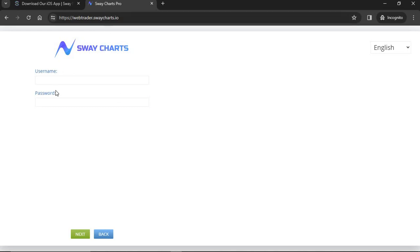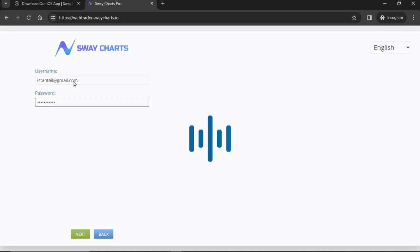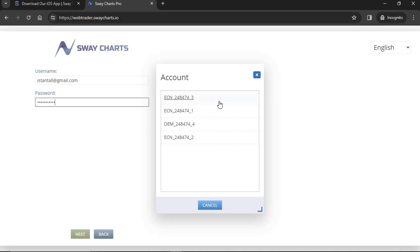To access Sway Charts Pro from your desktop, go to webtrader.swaycharts.io. On your Apple iPhone, use the app icon you created on your home screen. When you log in, it's going to show all of your accounts on Sway Markets. I have three live accounts and one demo account. I'm going to log into my demo account so I can make mistakes without hurting any real funds.